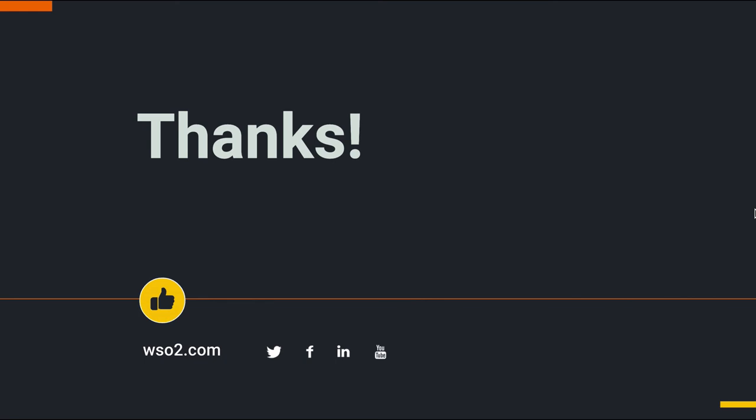I hope you find this screencast useful. You can refer to WSO2 resources to find out more on new features coming up with this release. Thank you.